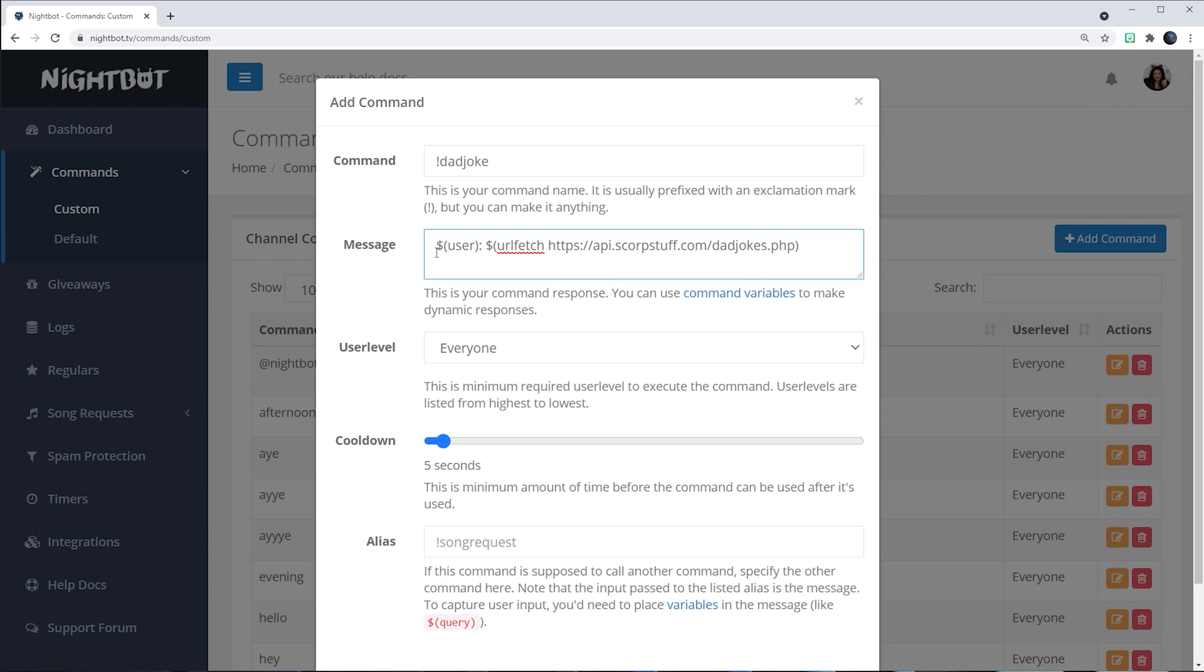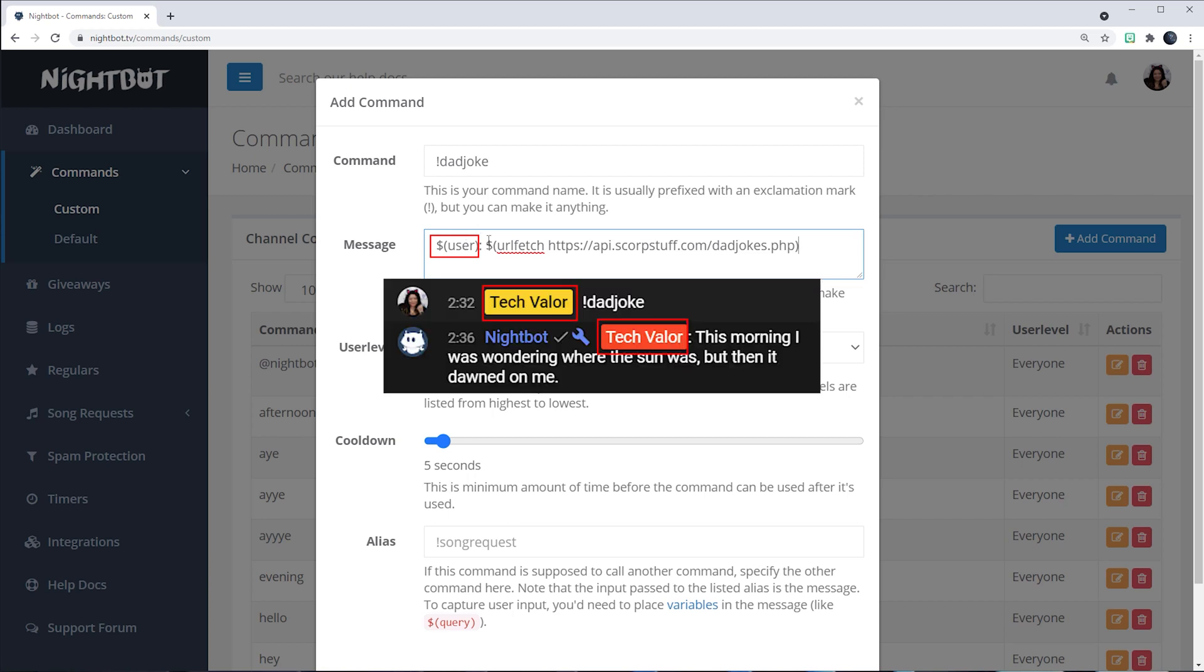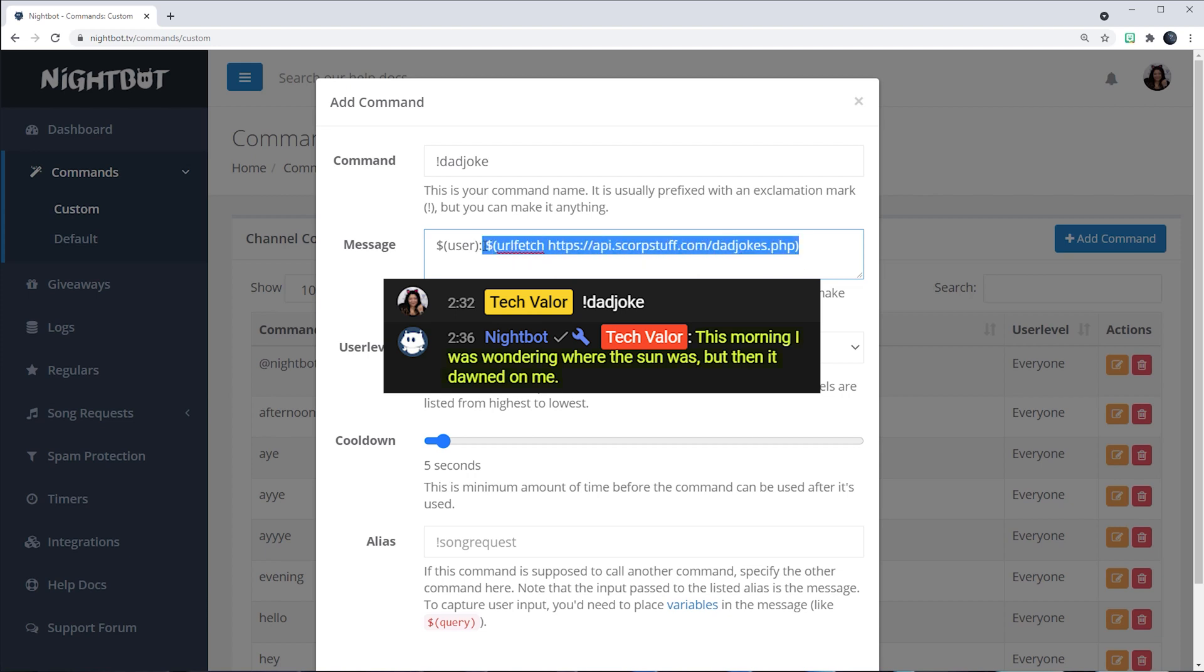So dollar sign open parentheses user close parentheses is the name of the user, and then this colon is just to separate out calling out the user's name. And then this code right here reaches out to a website that has a list of different types of dad jokes.